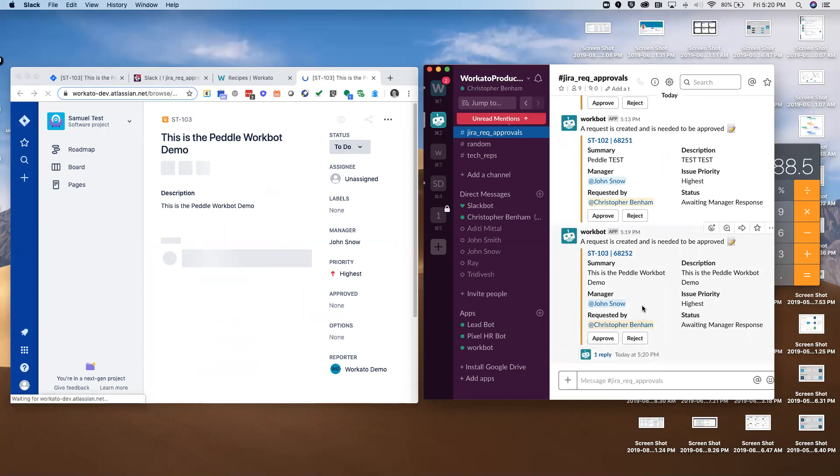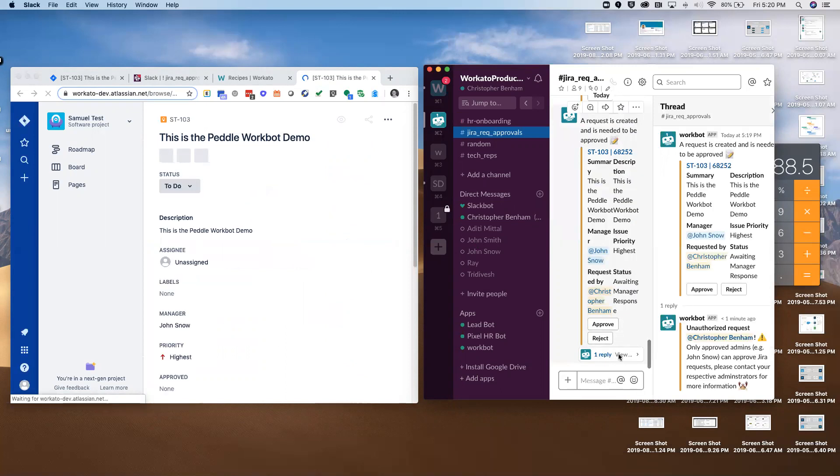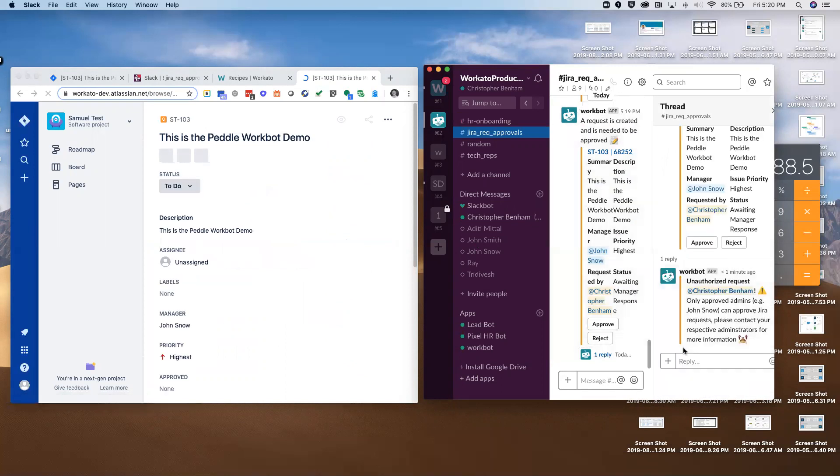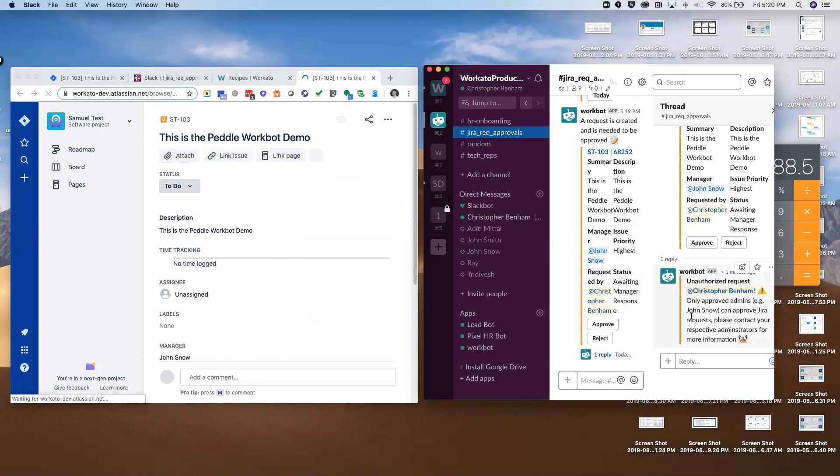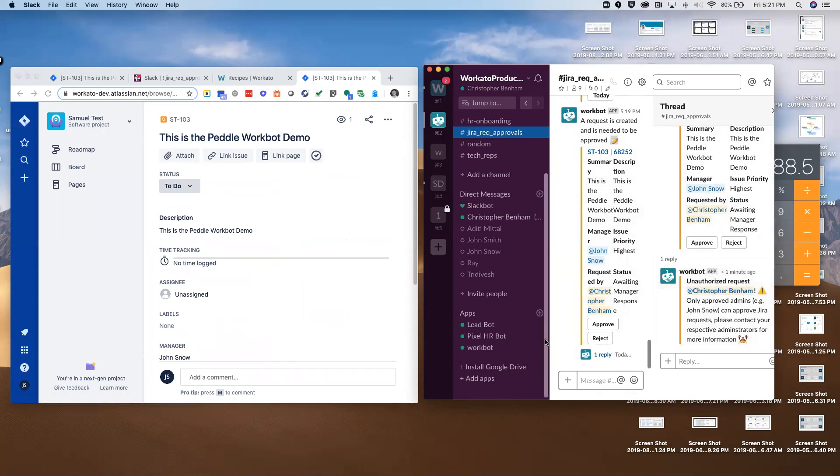I'm going to go ahead and approve this. It's popped up and created a thread. I've got a response. If we take a look at it, what you'll see is that I am actually not allowed to approve this. There are multiple people in this channel - some might be allowed to approve and some might not. If I try to approve or reject it and I'm not authorized to, it's going to recognize my Slack handle. I'm not on the list of approved approvers, so it's going to reject it. It's presenting this information into a thread so we don't clutter up the interface.